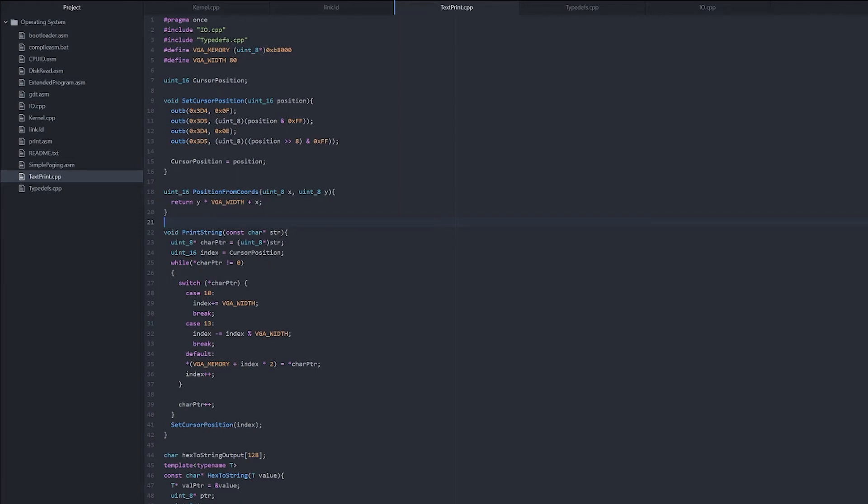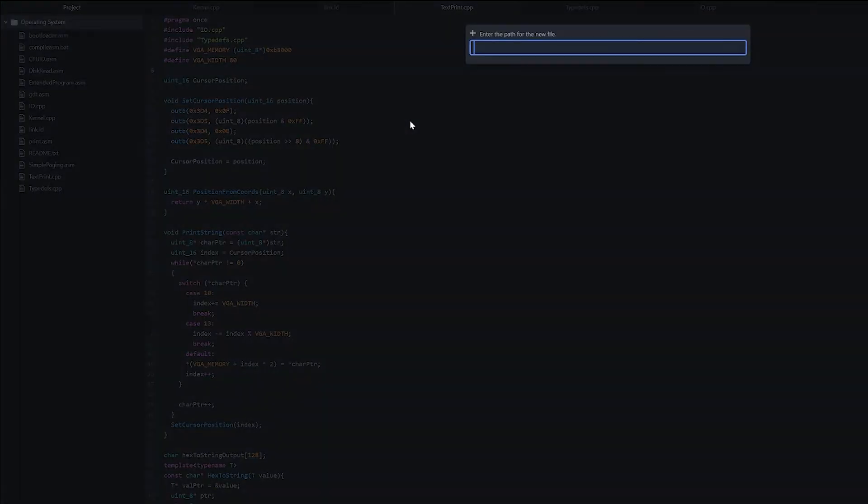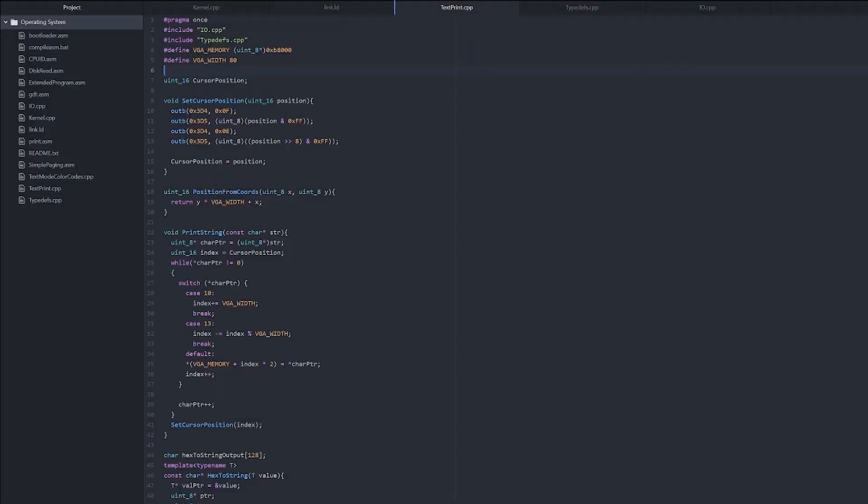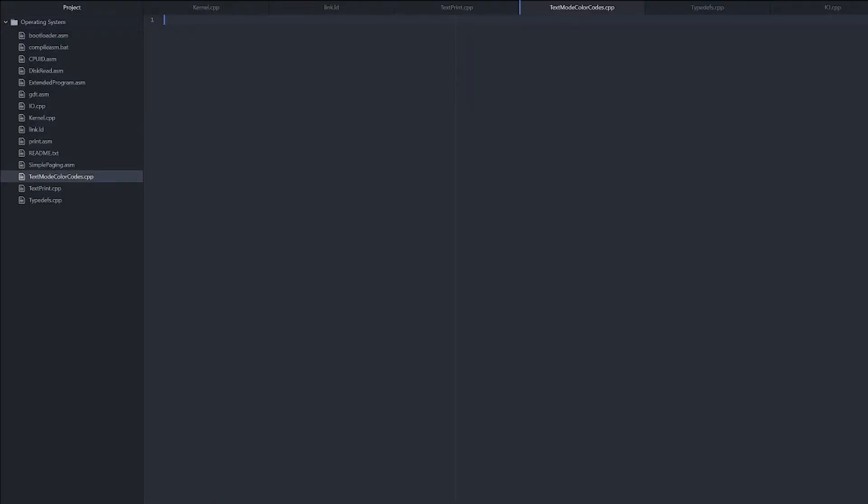Let's add a way to change the color of what we put on the screen. So we'll create a new file, text-mode-color-codes.cpp. And we need to define names for each of the colors that we can use in background and in foreground.